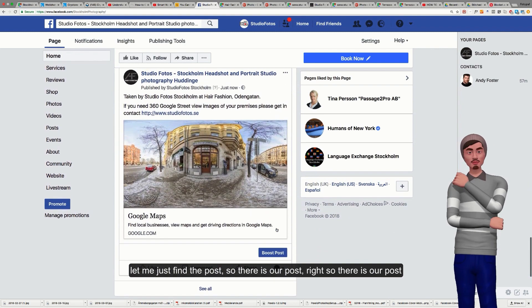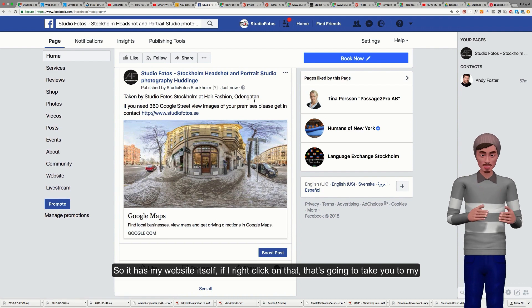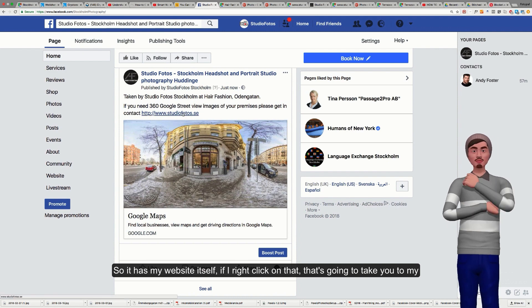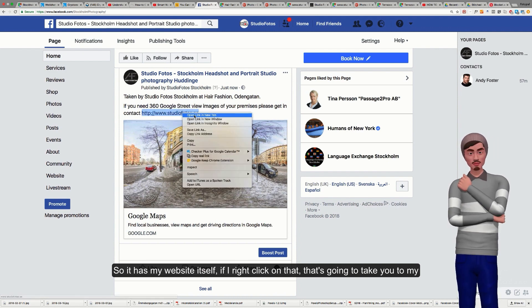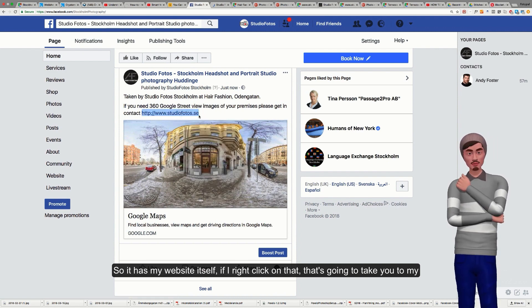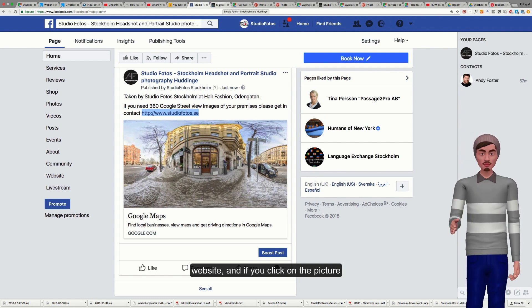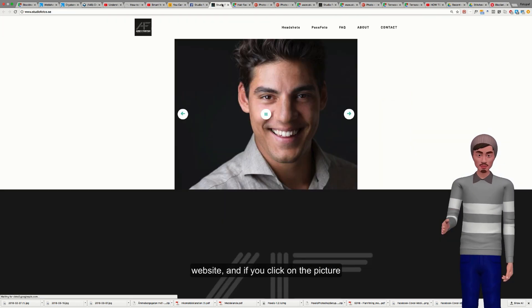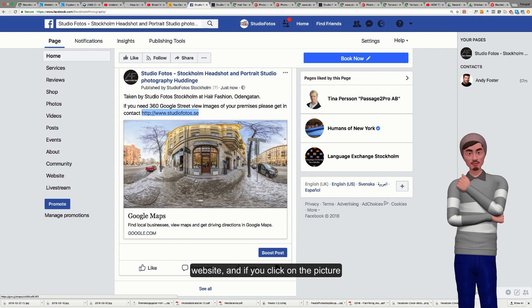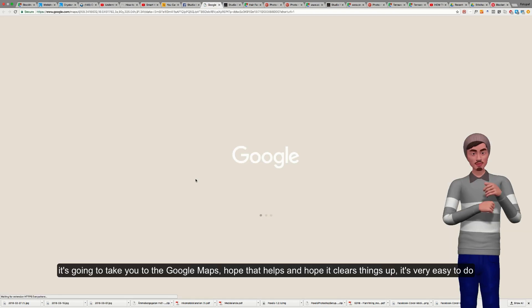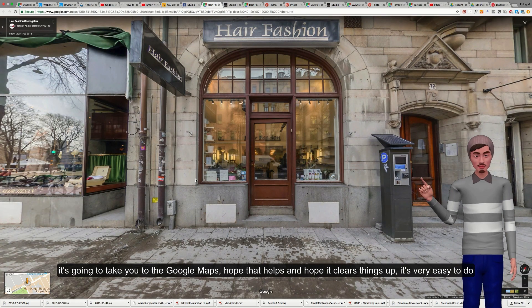So there's our post. The website itself, if I right-click on that, that's going to take you to my website, which is where I want you to take the link. If you click on the picture, it's going to take you to the Google Maps.